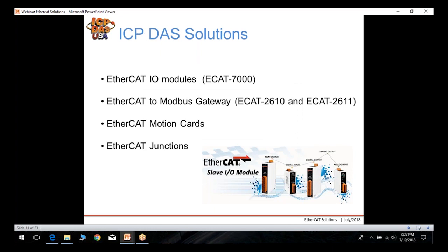ICP-DOS offers many solutions for EtherCAT. We'll start with our EtherCAT I/O modules, the ECAT 7000 series, then briefly go over our EtherCAT to Modbus gateways. We currently have EtherCAT motion cards and EtherCAT junctions coming up for release very soon.